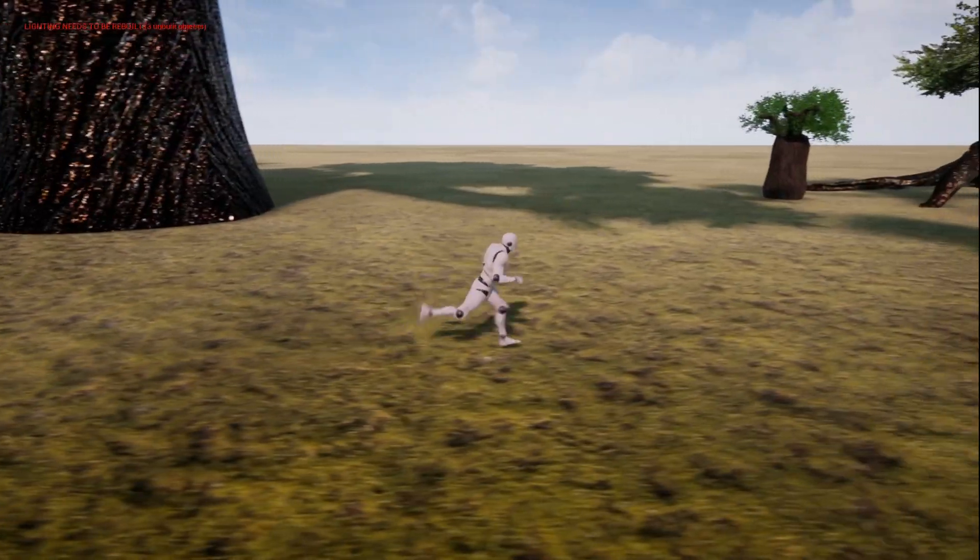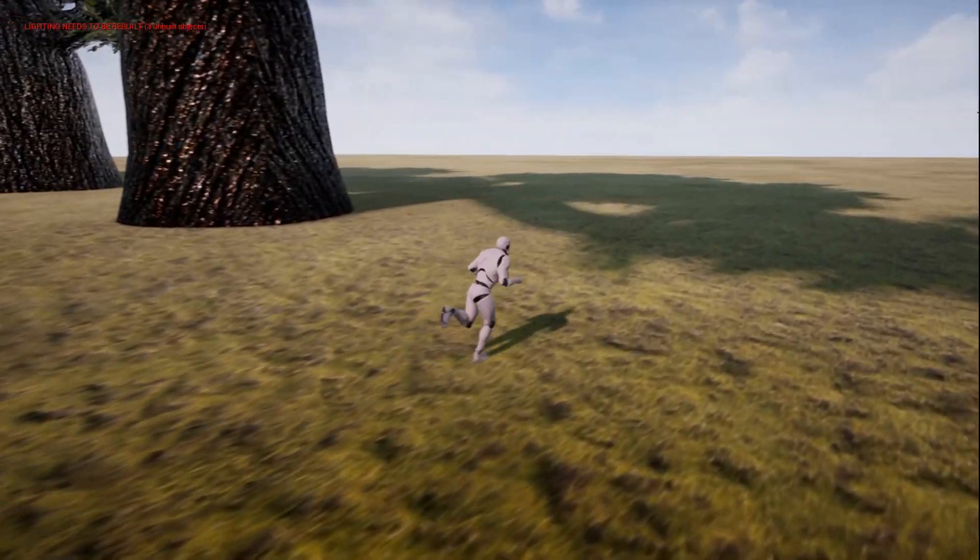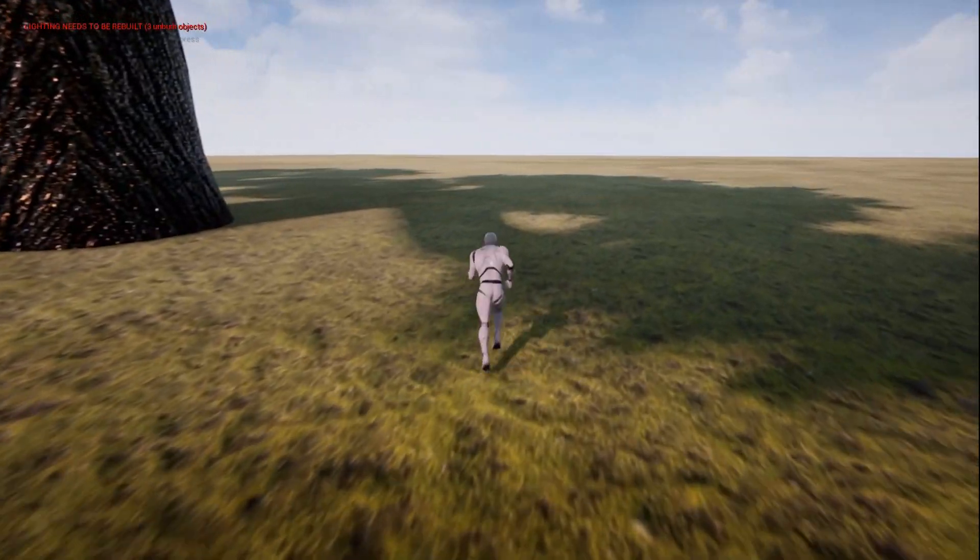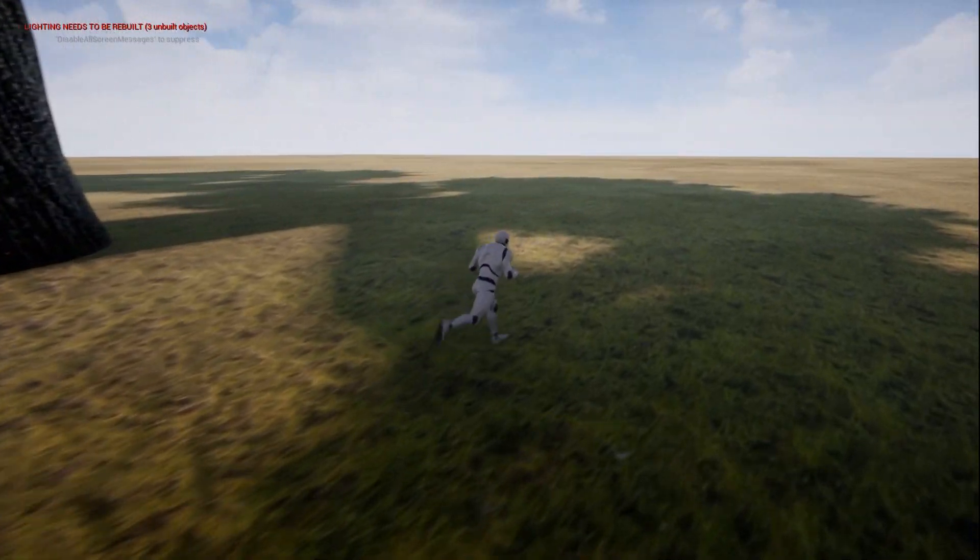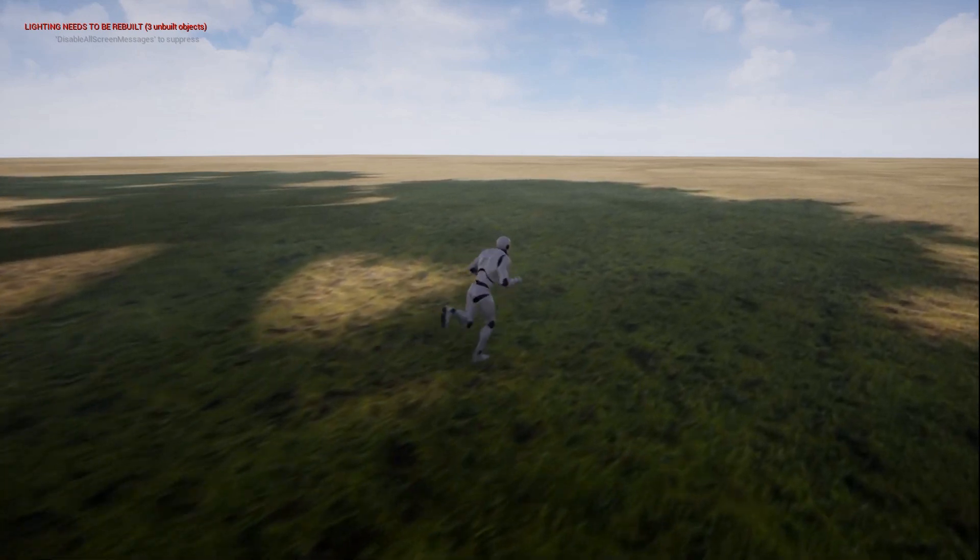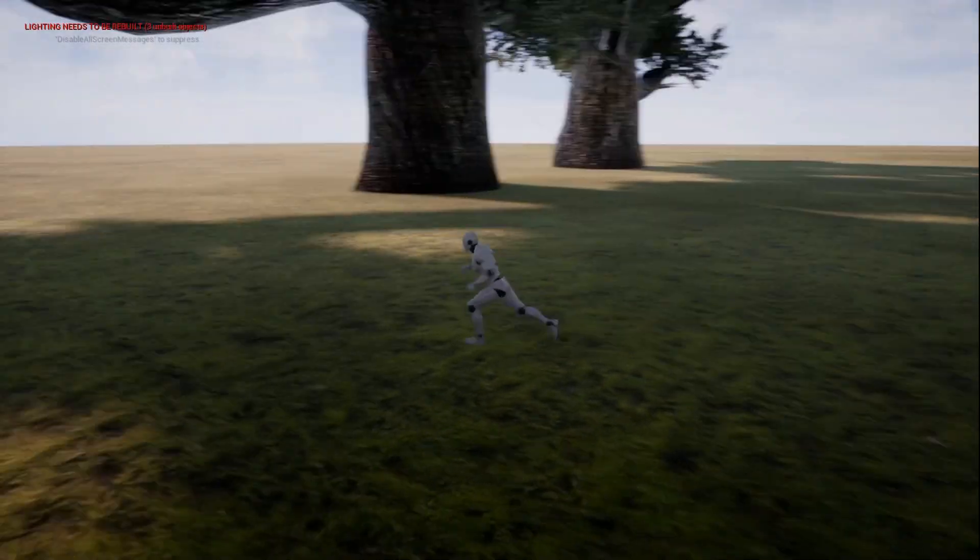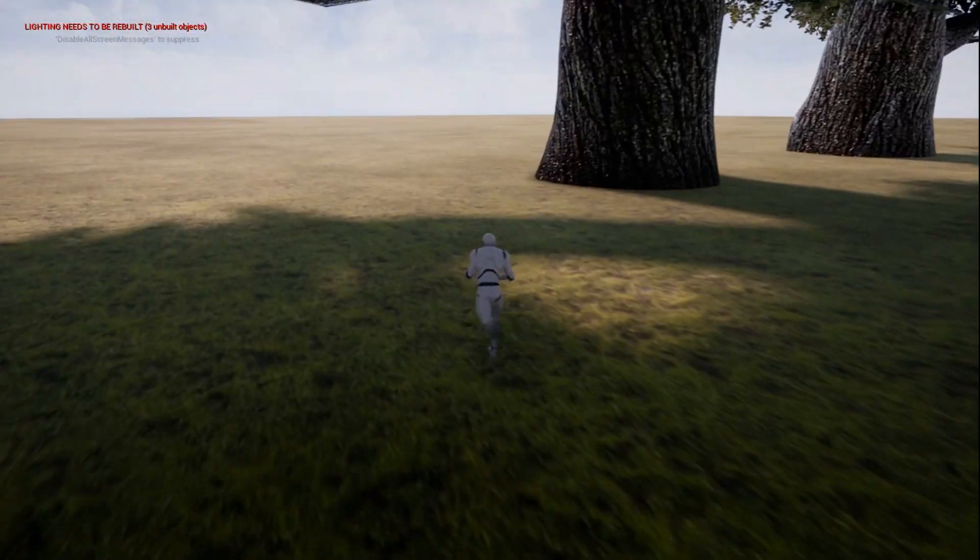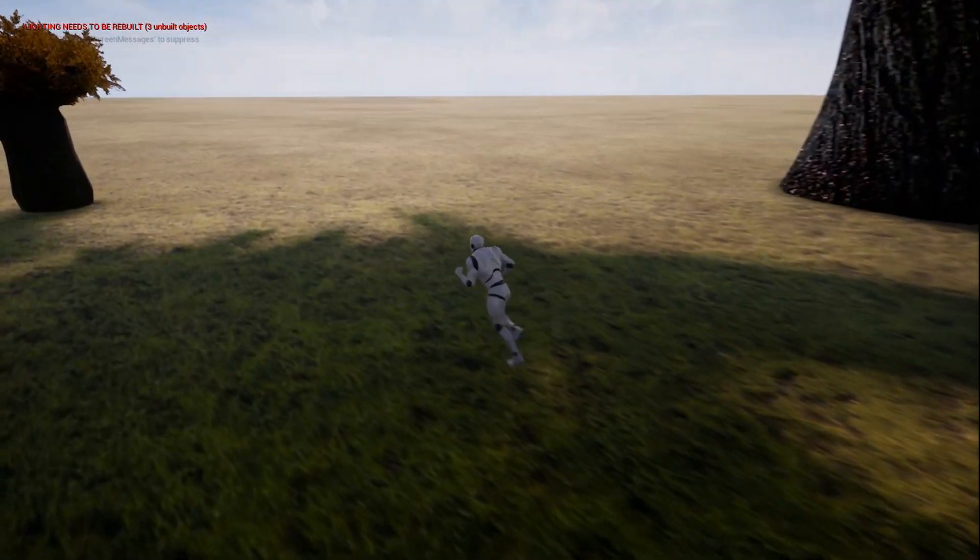every time he takes a step we're going to use sound notifies which is something a little new to create a random footstep sound that way we don't have to do it in blueprints at all.